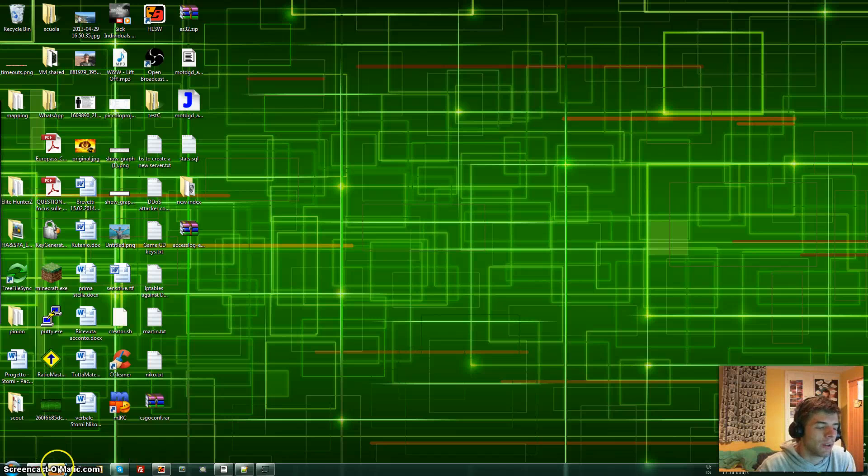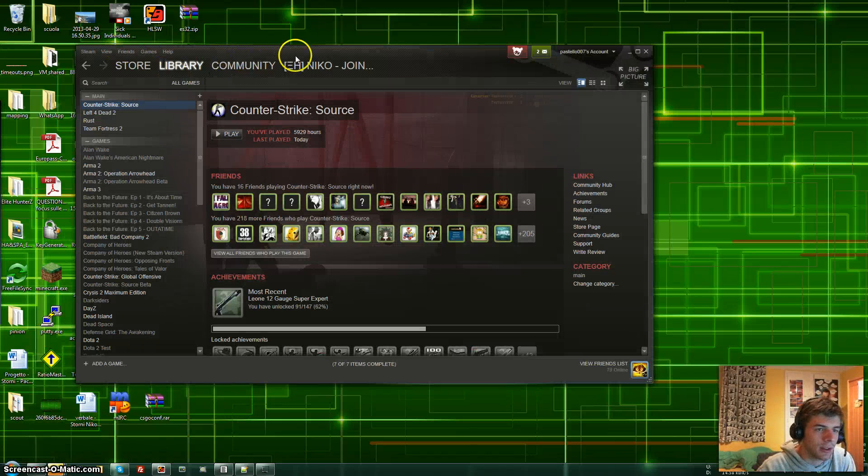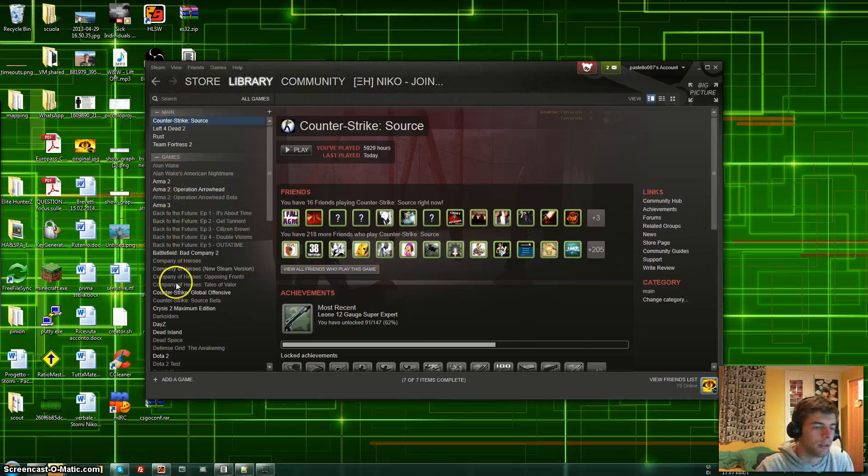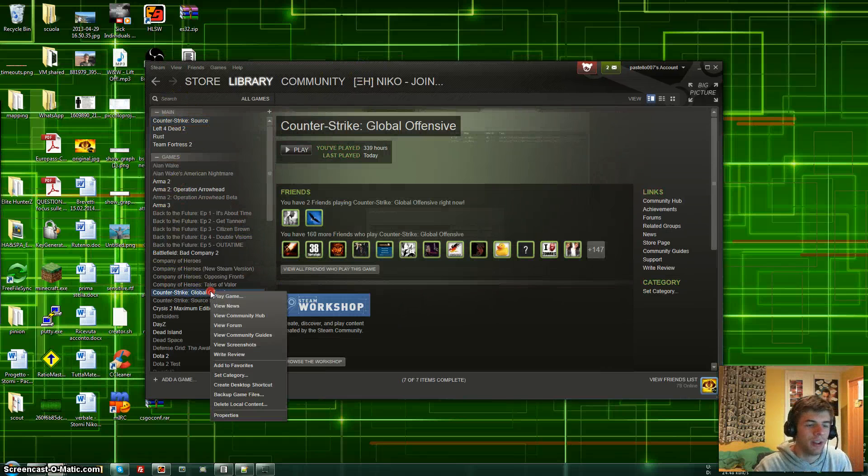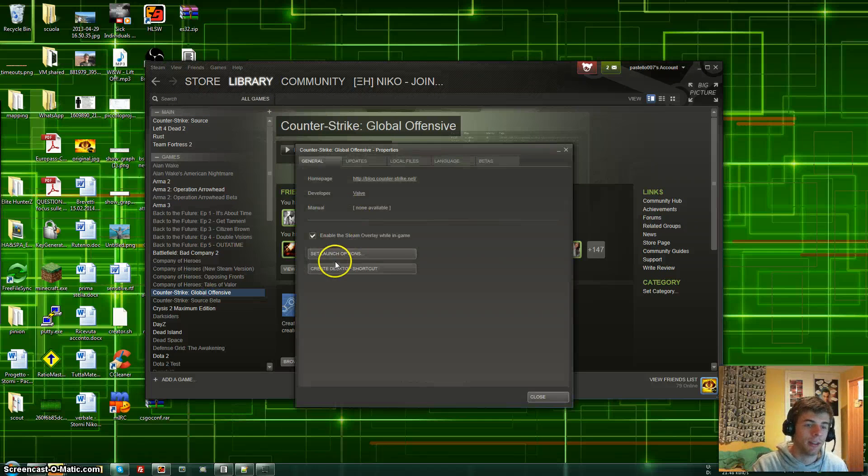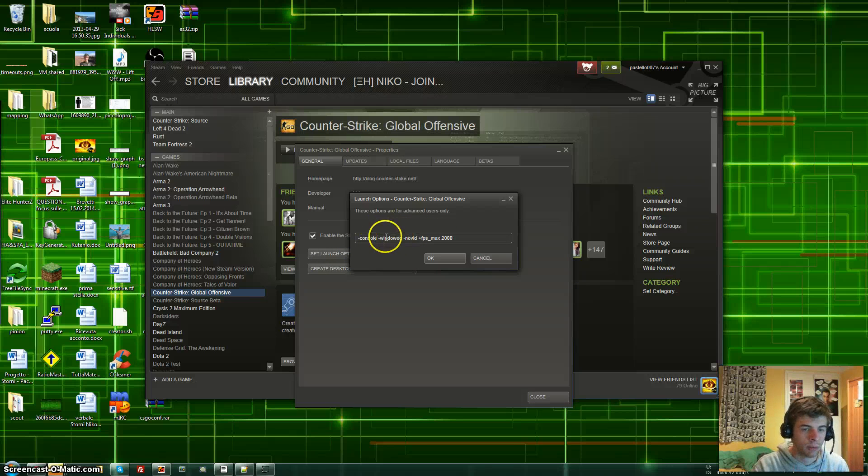First of all, you open your Library in here and you can do some stuff. Find Global Offensive, right-click on it, go to Properties, and then you can set launch options.